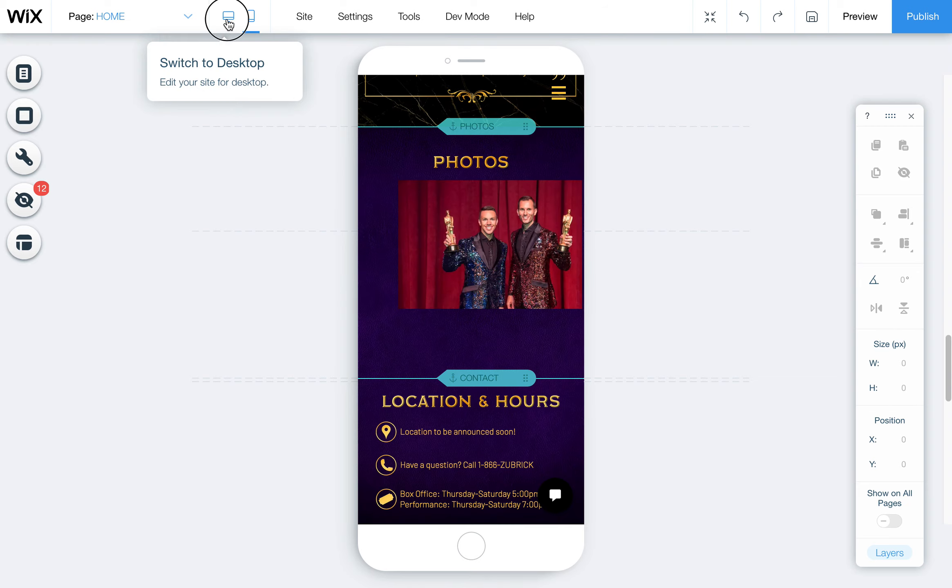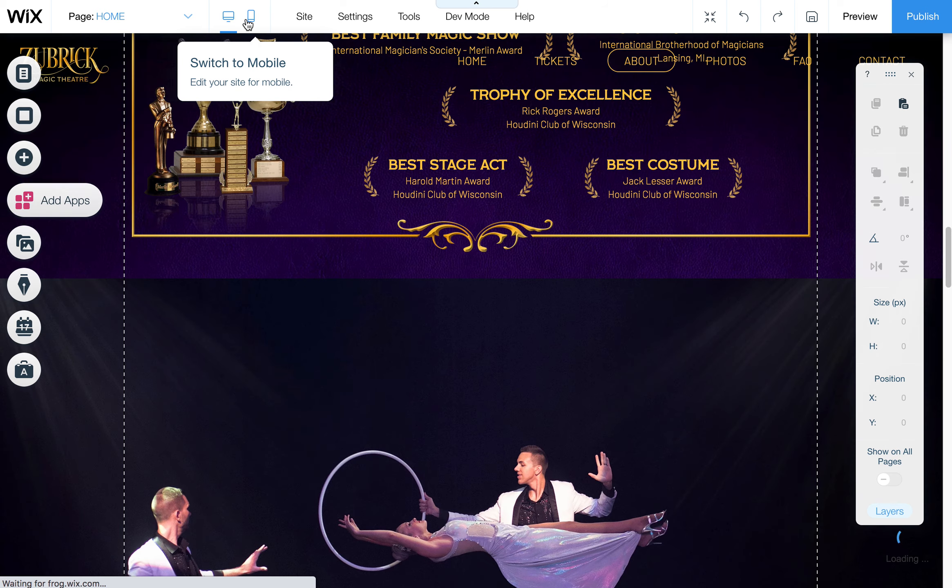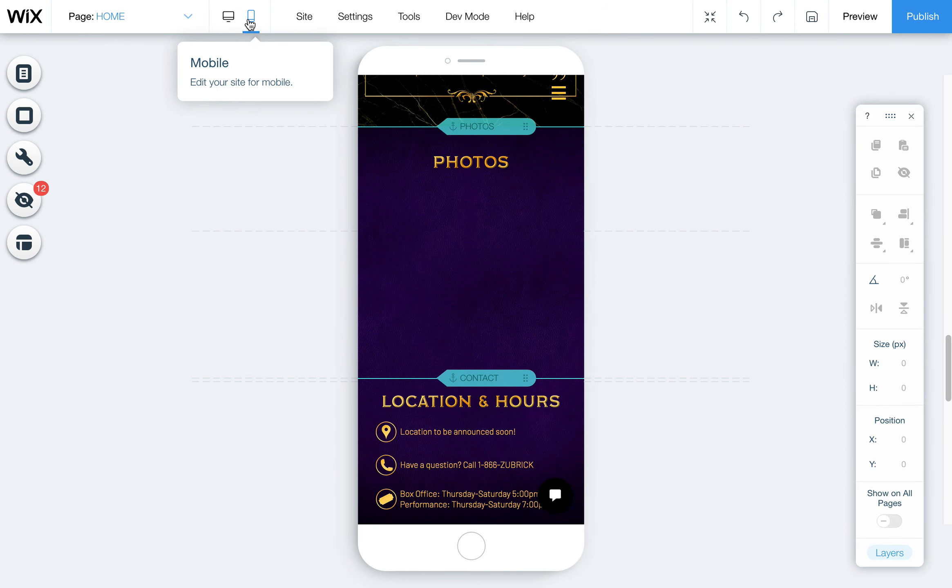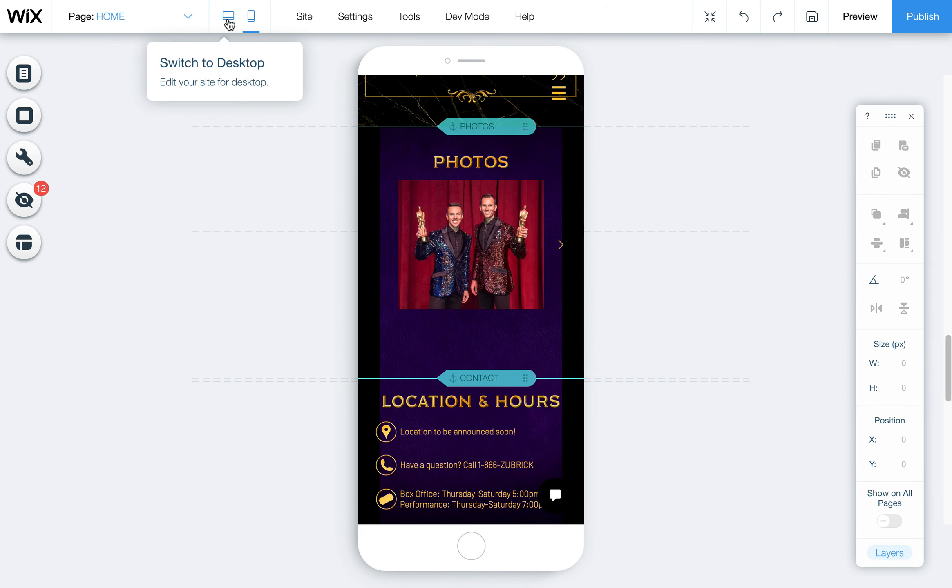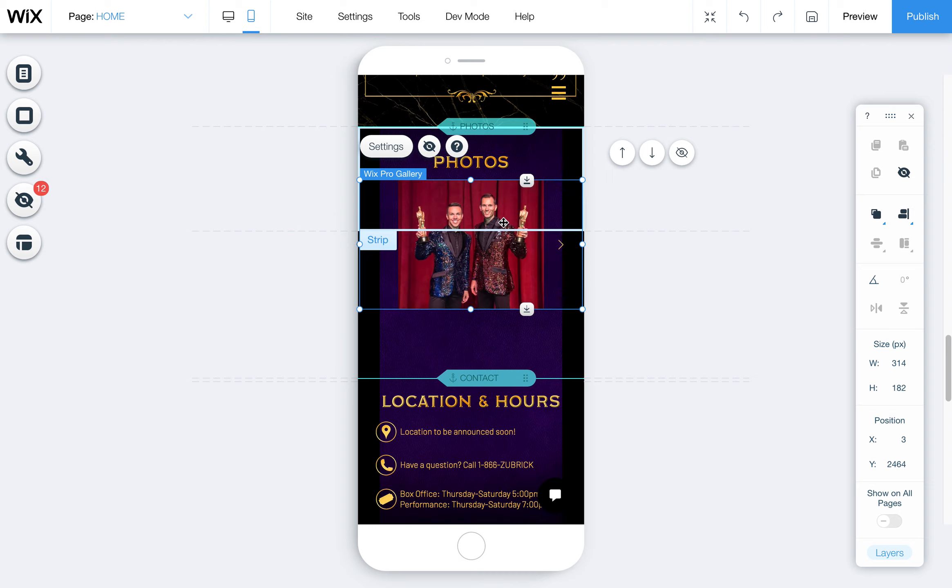It seems to be just kind of a bug when you're making edits to the mobile view. Sometimes it gets kind of wonky. So I'll close, I'll go into the desktop and then go back to mobile and then you'll see it kind of fixes itself.